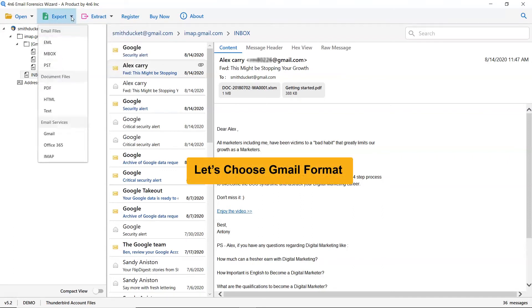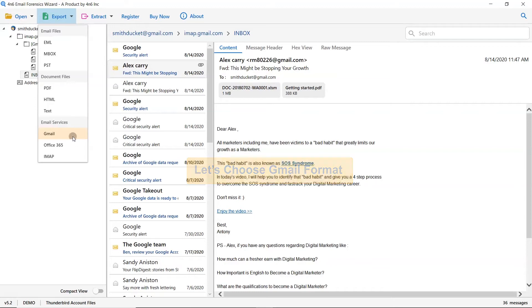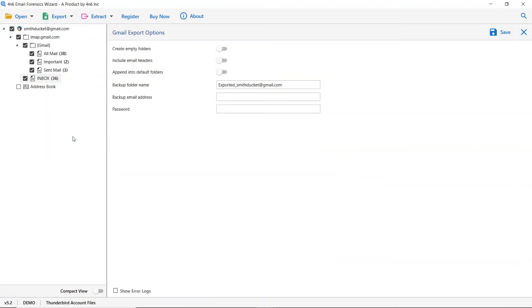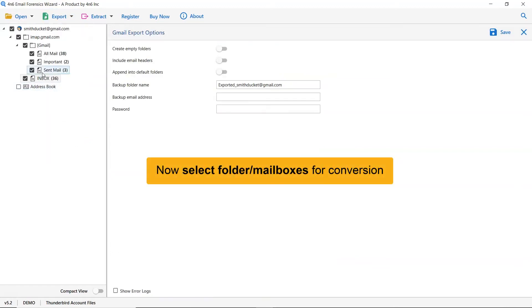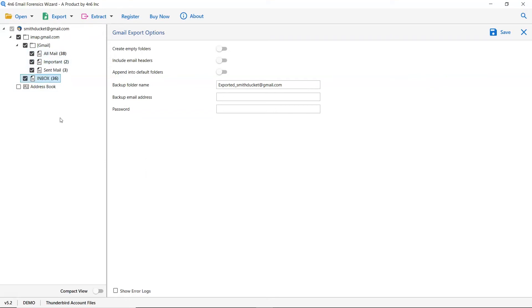So, let's click on the export tab and select Gmail to migrate Thunderbird emails into Google mail account. Now, please select the desired Thunderbird mailbox and deselect the rest folders. As you see, there are many options available in the software panel. So, let's first understand them and it is up to you whether you want to enable the option or not.